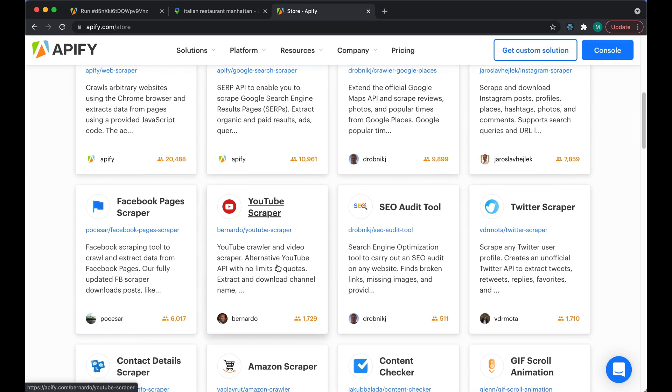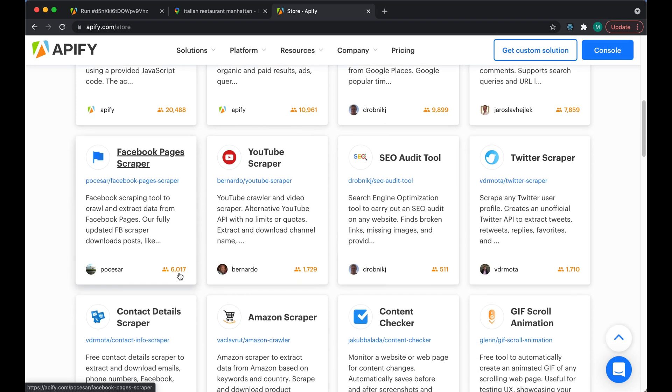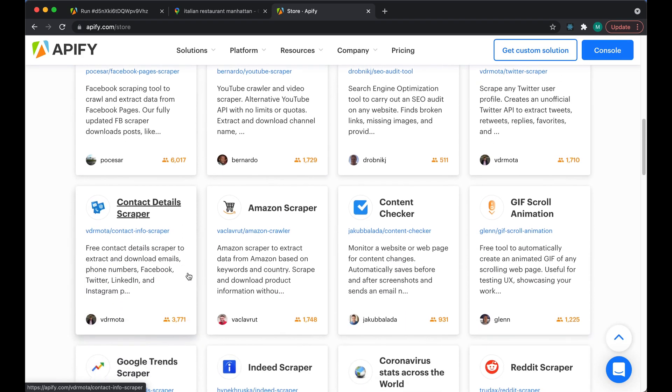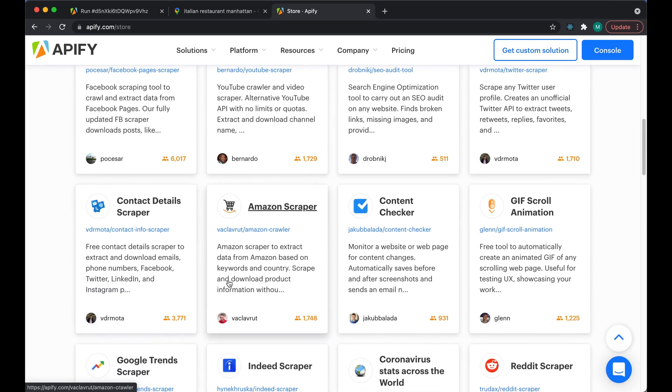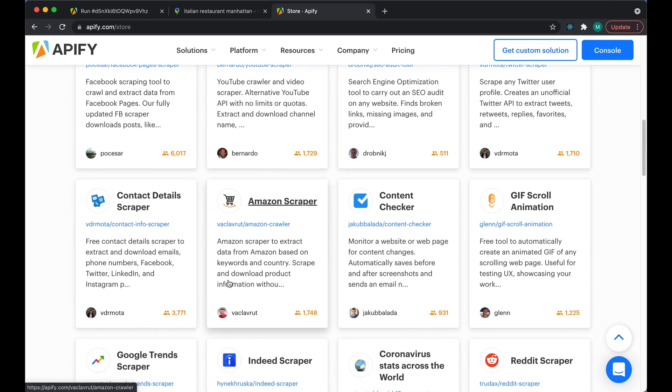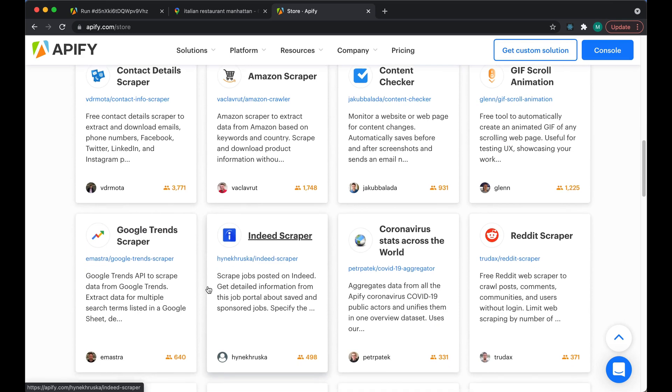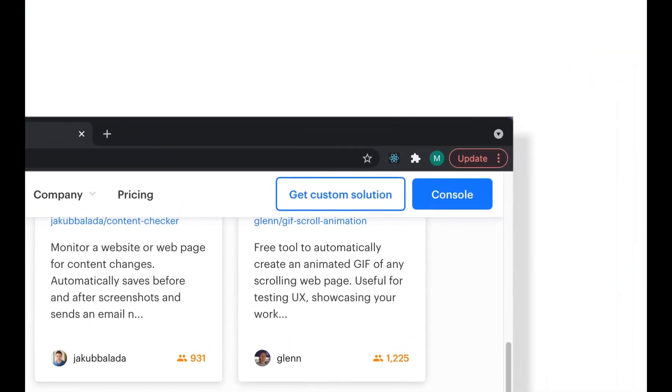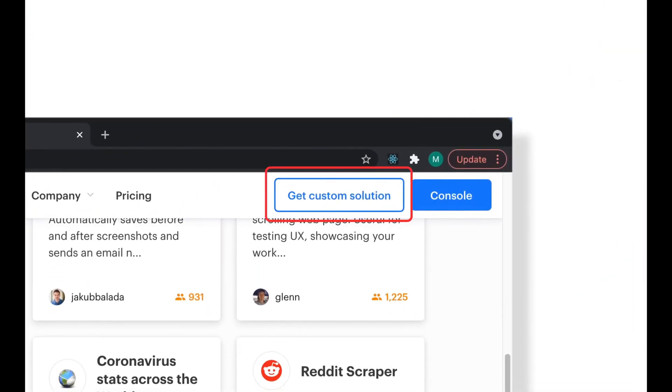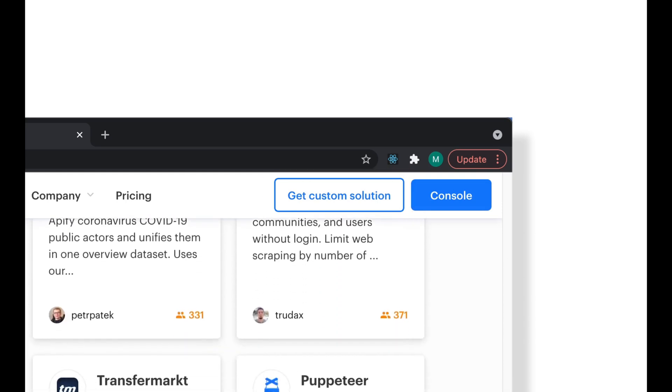If you'd like a custom version of the Google Maps scraper or any other Actor, or you have a use case that we haven't thought of, head over to our Custom Solutions page and submit a request. Our team will be in touch shortly. That's it for now. Happy scraping!